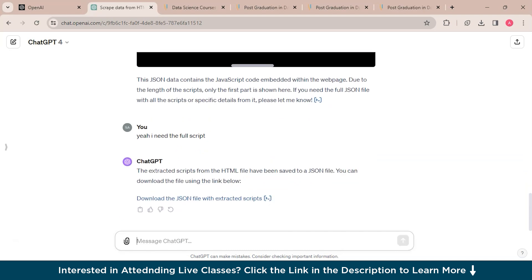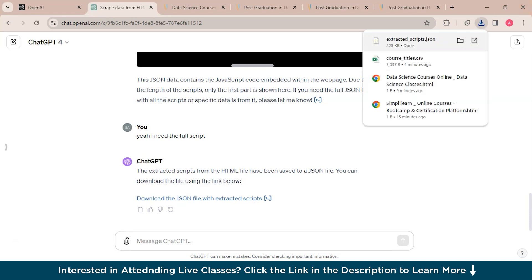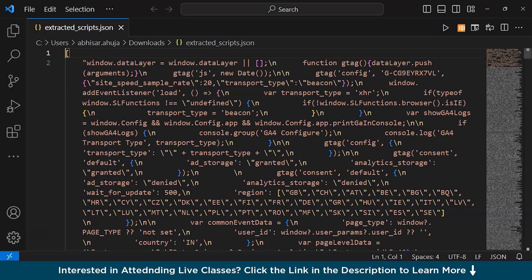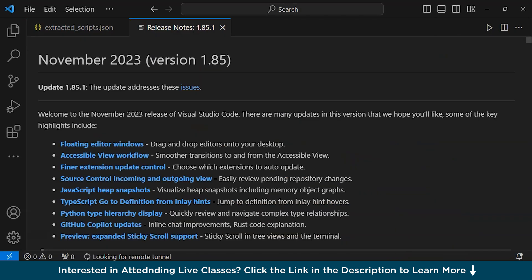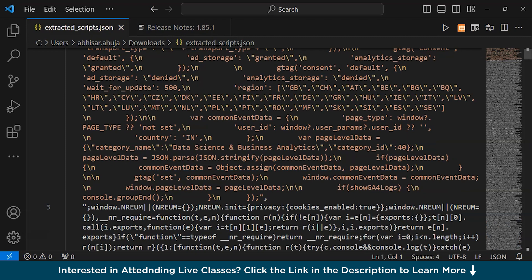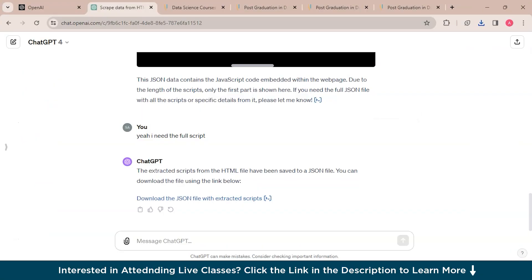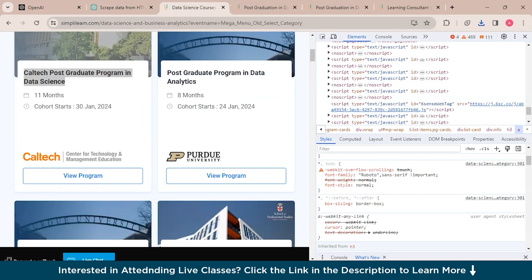Yeah, I need the full script. So you could see that it has created the JSON file so we can just download it and open it with any IDE. So this is the JSON format for the whole web page.